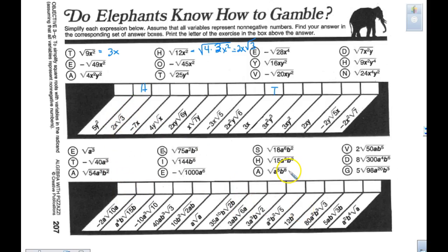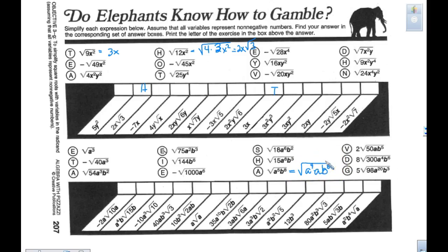When I look at letter A with odd and even powers: the square root of A to the 5th — I need to write that as an even power times a power to the 1st because it has to be divisible by 2. So A to the 5th is A to the 4th times A, and then B to the 8th. The square root of B to the 8th is B to the 4th. The square root of A to the 4th is A to the 2nd. So the answer is A squared times B to the 4th times the square root of A.